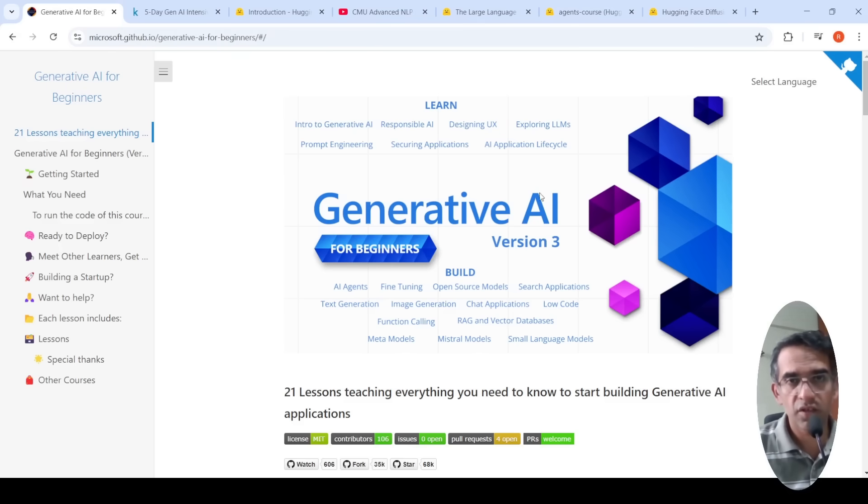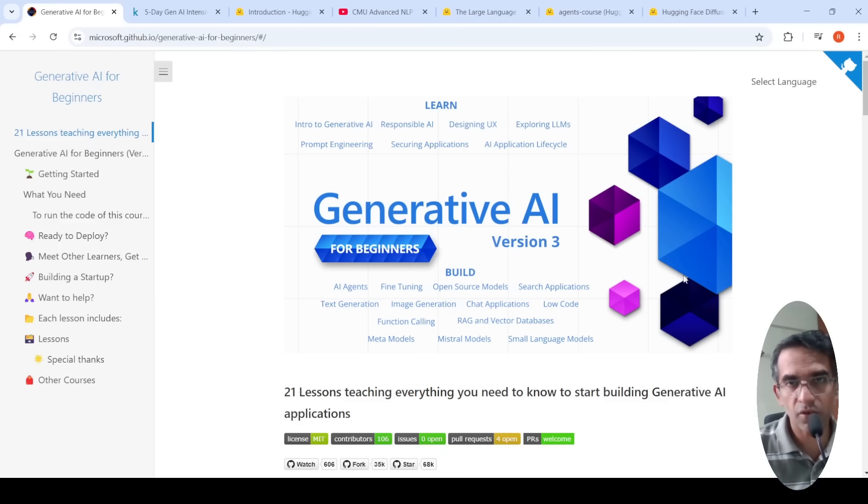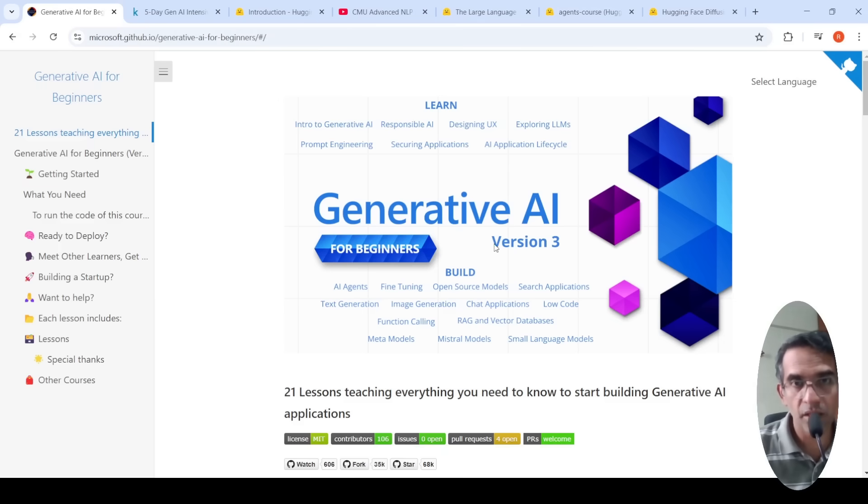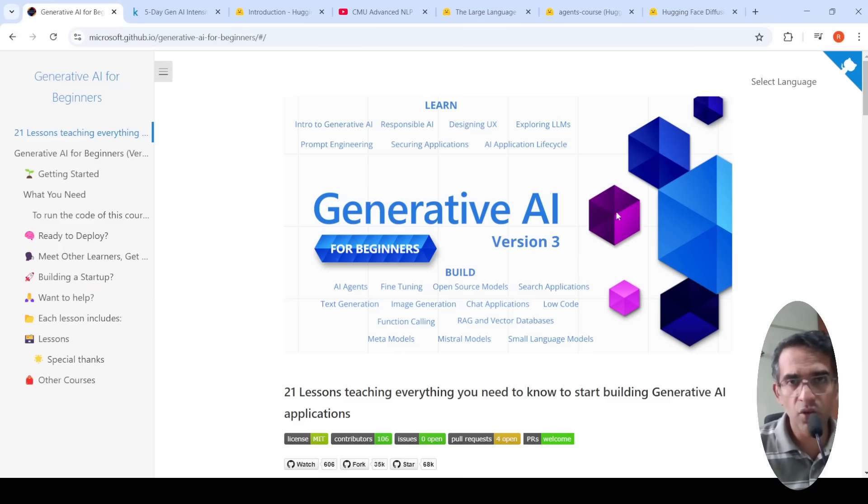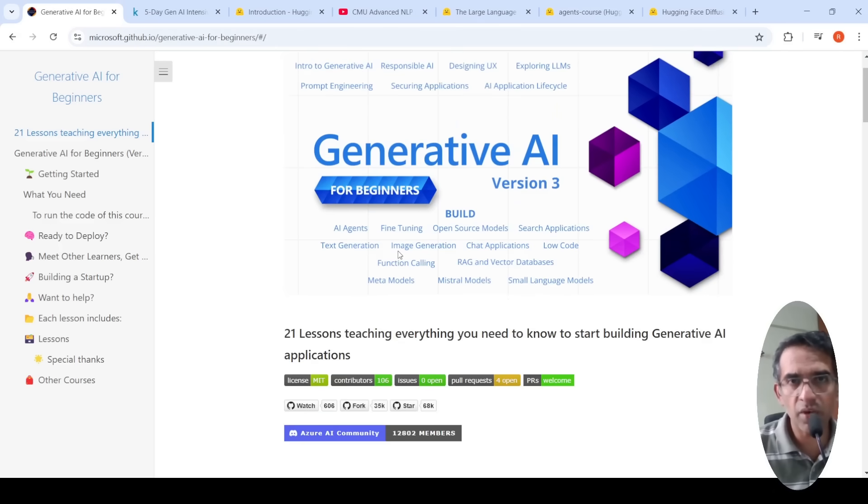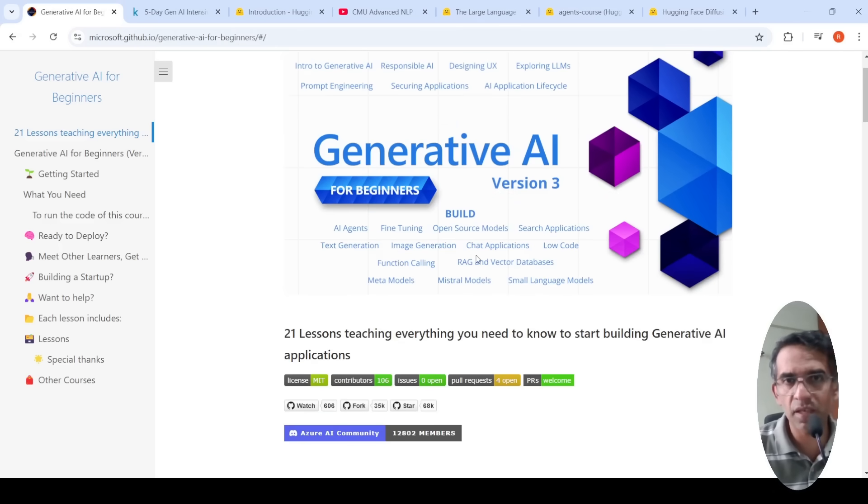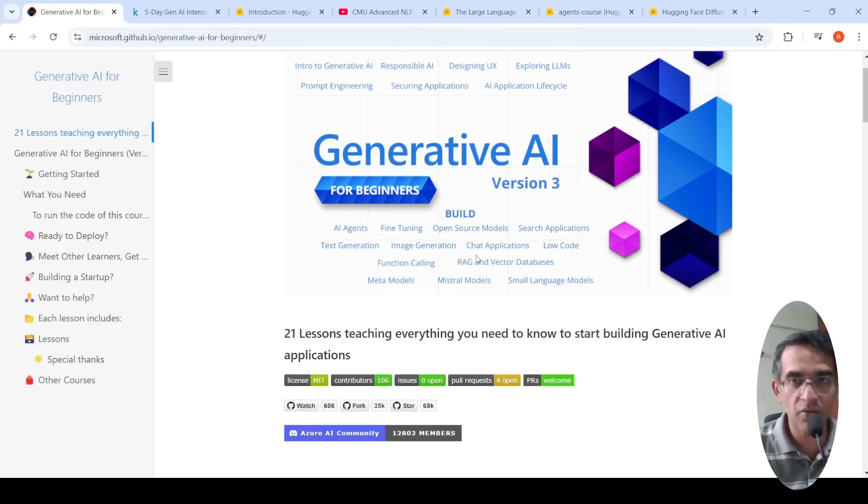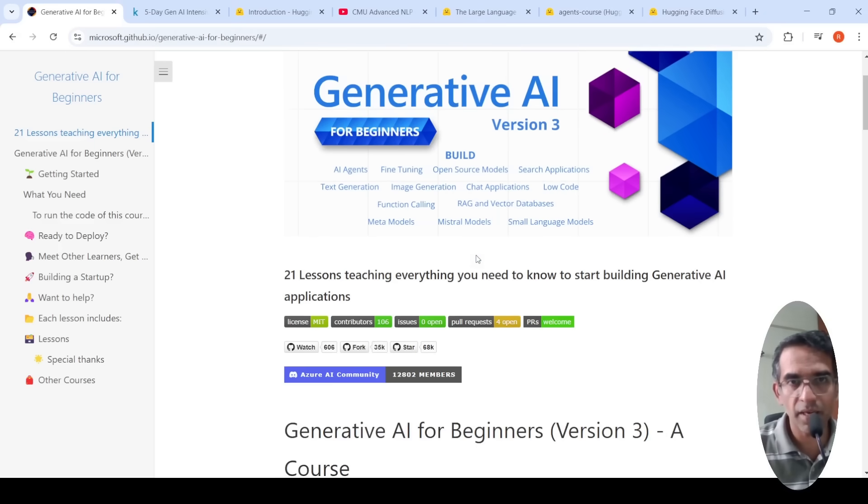So the first course is from Microsoft. This is Generative AI for beginners, the third version of it. And if you look over here, they talk about AI agents, fine-tuning, open source models, search applications, text generation, image generation, everything.